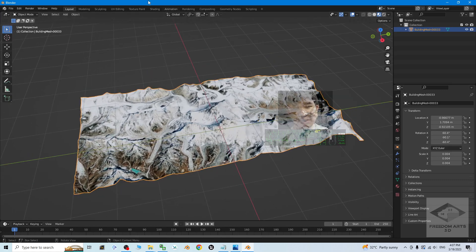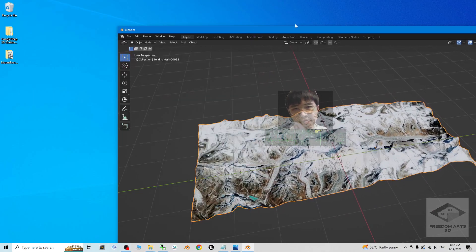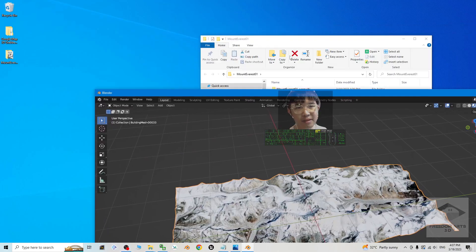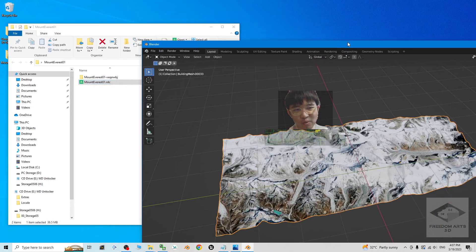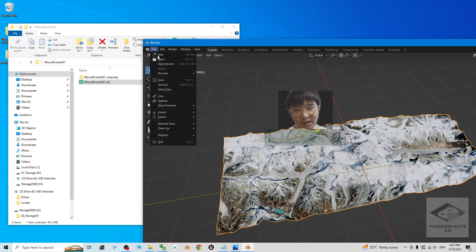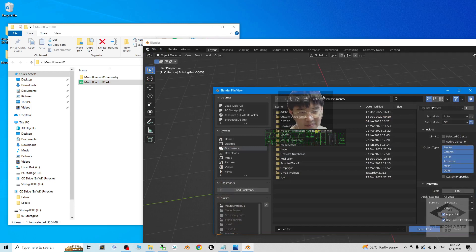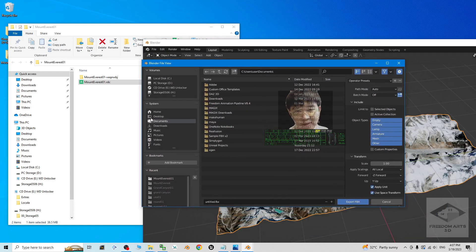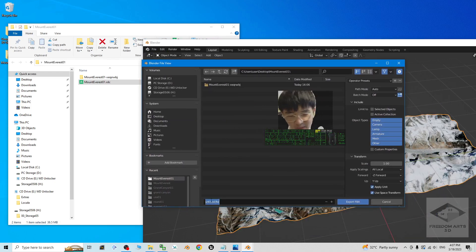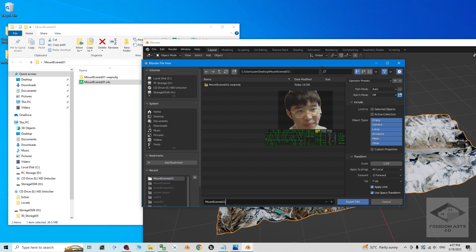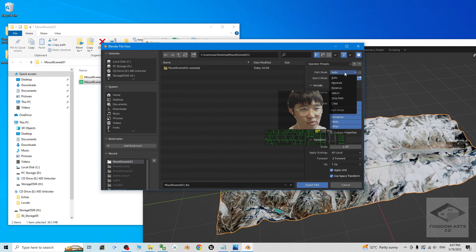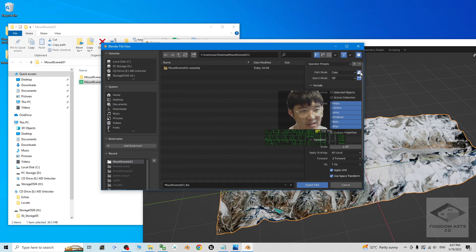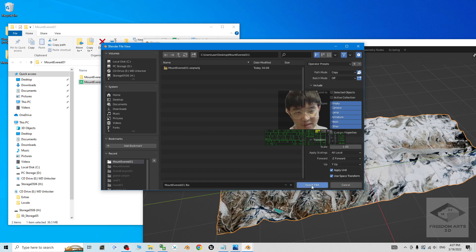Then you can export it as FBX. Inside the same folder here, I'm going to export the FBX at here with embedded materials and texture. Click file, export, FBX. It is on my desktop, the mountain Everest 01. To make sure that all of the material texture embedded inside the FBX file, the path mode, you have to change it to copy and also highlight this. Then for this setting, it is automatically embedded of the materials texture inside the FBX. Click export.